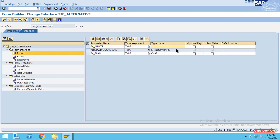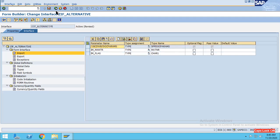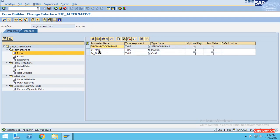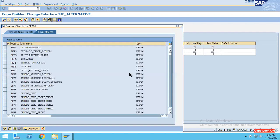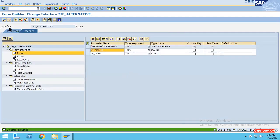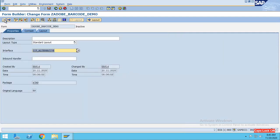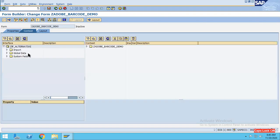So as an import parameter I have added this material so that I can get it from my driver program. As I input this material number, for this I can generate the barcode. I have activated this. Go back and now go to this context.